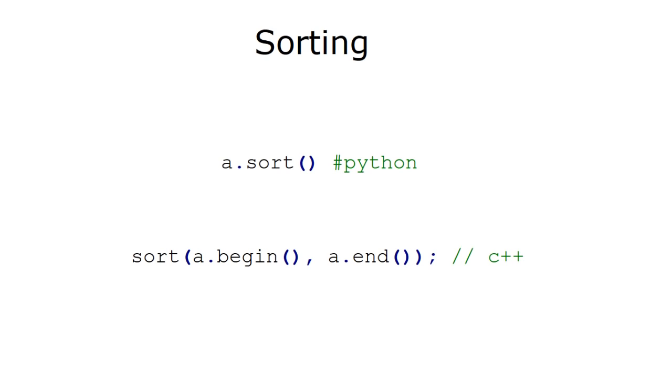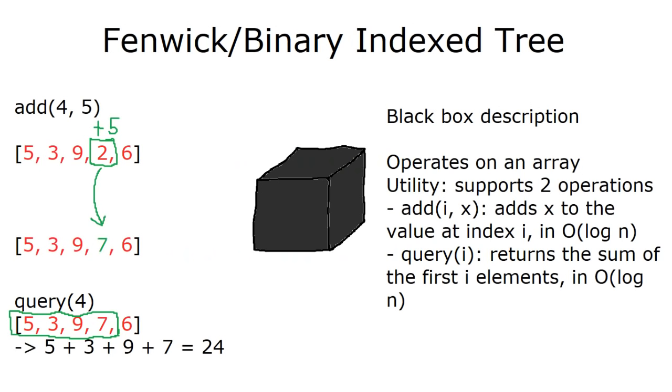A different example is FEMIC trees or binary index trees, which is a topic from competitive programming. So if you already know these, great, then it's a good example. And if you don't, then that's fine. And the whole point of this is that it will only take me, like, a few seconds, up to a minute, to explain it. So, the quick black box description of what it is,